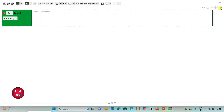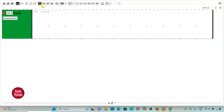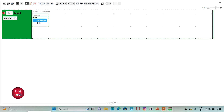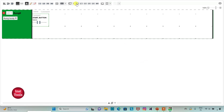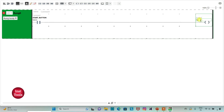Firstly, I will insert a normally open contact and address it as I0.0. I will also add a symbol to it as Start Button. Then I will insert a coil, address it as Q0.0, and add a symbol to it as Light or LED.